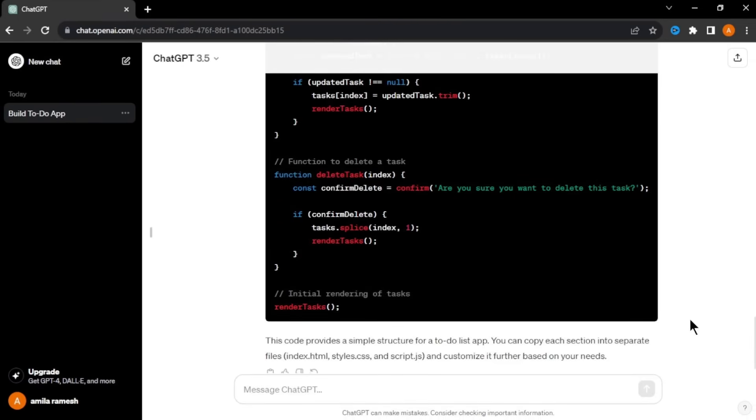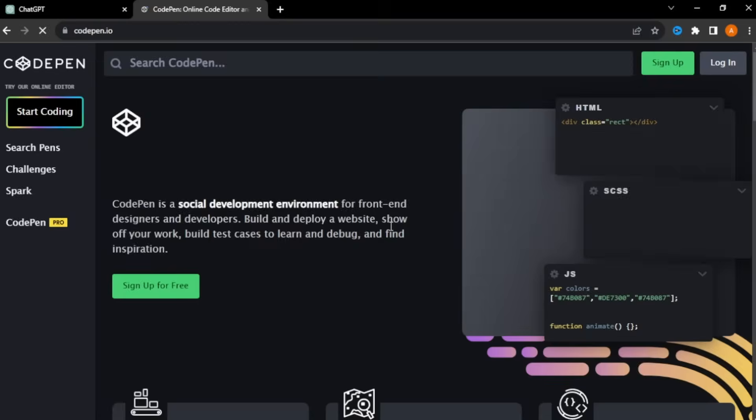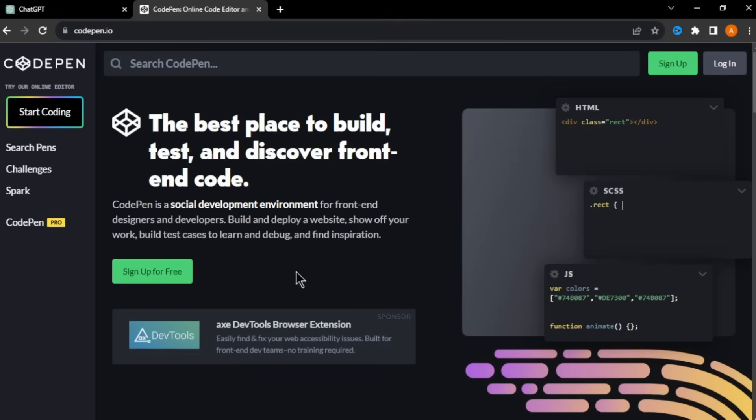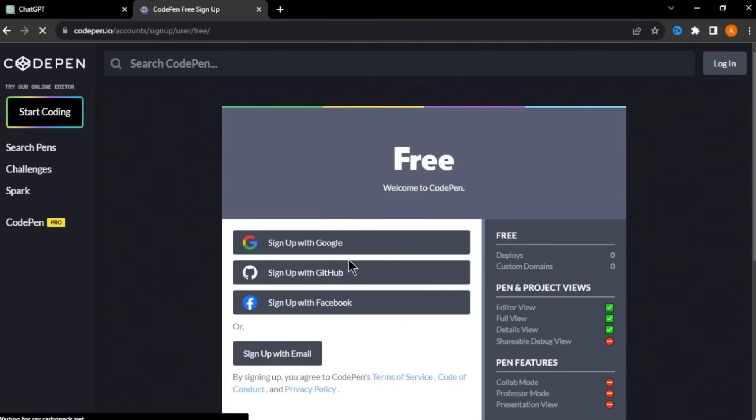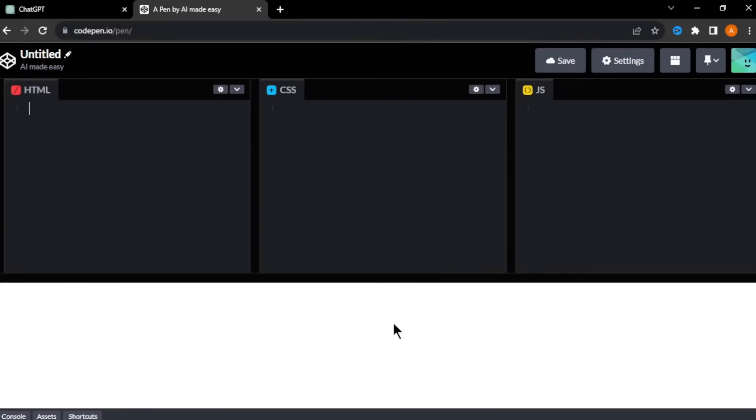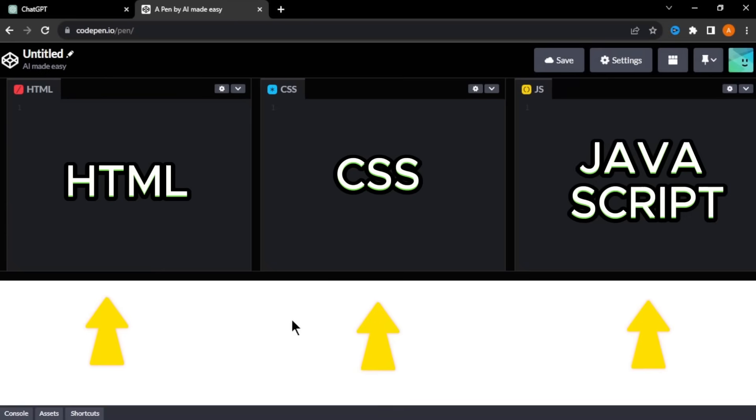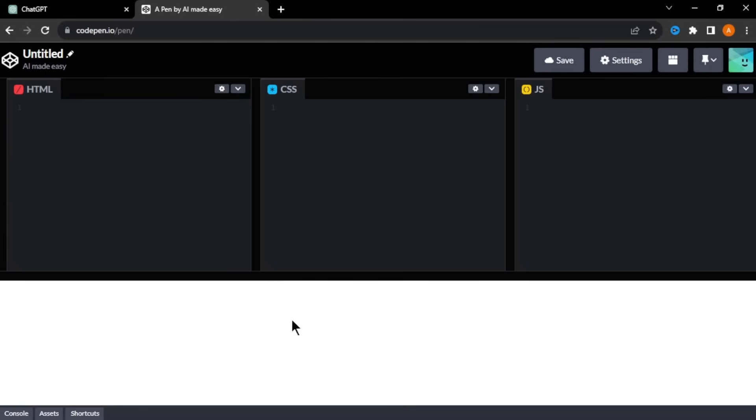Now, to check how codes are working properly, I'm going to use this free tool called CodePen. Click CodePen and click sign up for free and sign up with your Google or email account. After you sign up, you will come to this page. In here, you can see that there are three sections to add our HTML, CSS, and JavaScript codes to create our app.